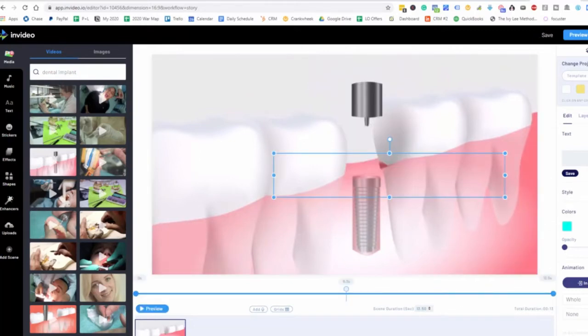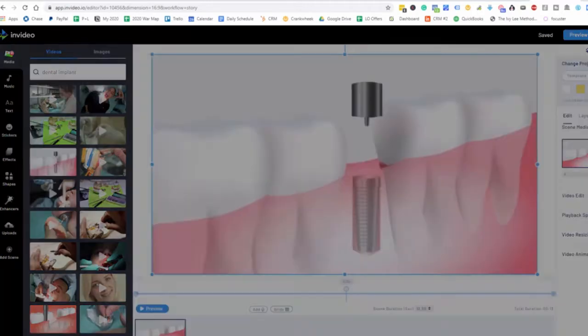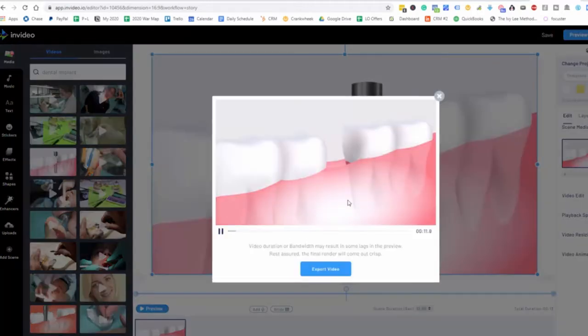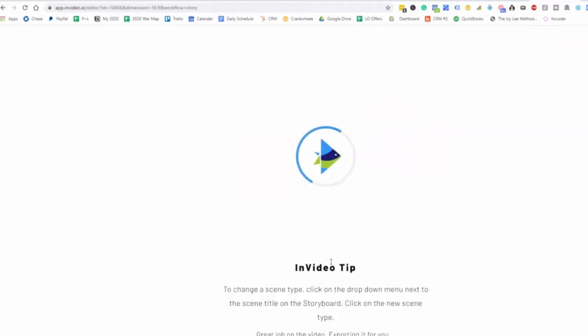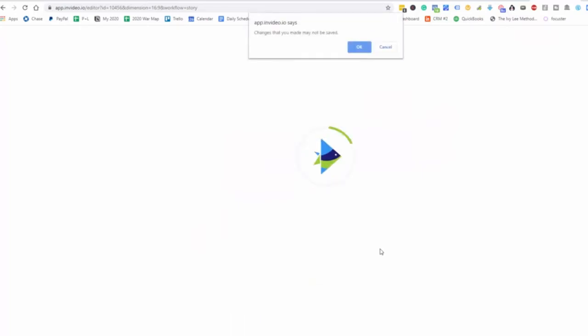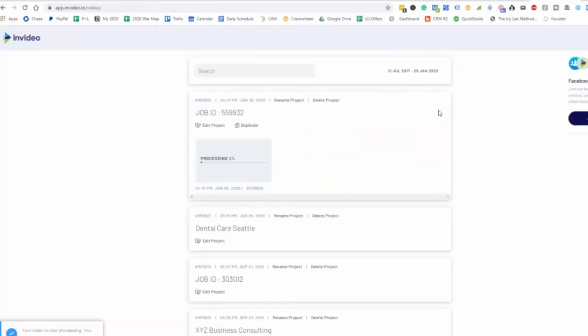And so now what we want to do is we want to go to save. So let's go to preview and export here. And then we can go to export video. And now we have a video here that is going to be just for this particular project here, which is for the dental implant.